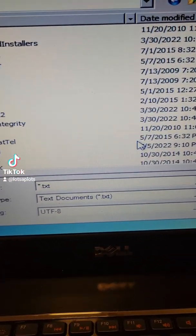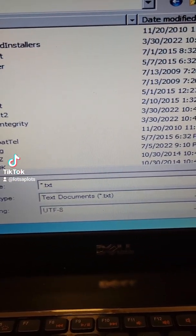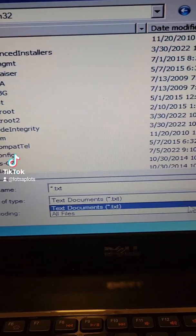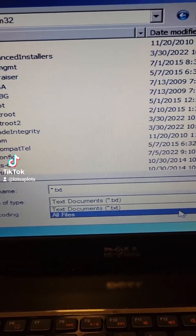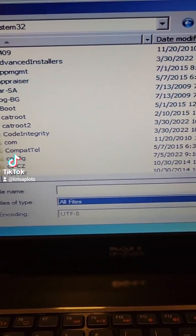Next thing we need to do is change our file type from text to all files because we want a file that we won't be able to see otherwise.